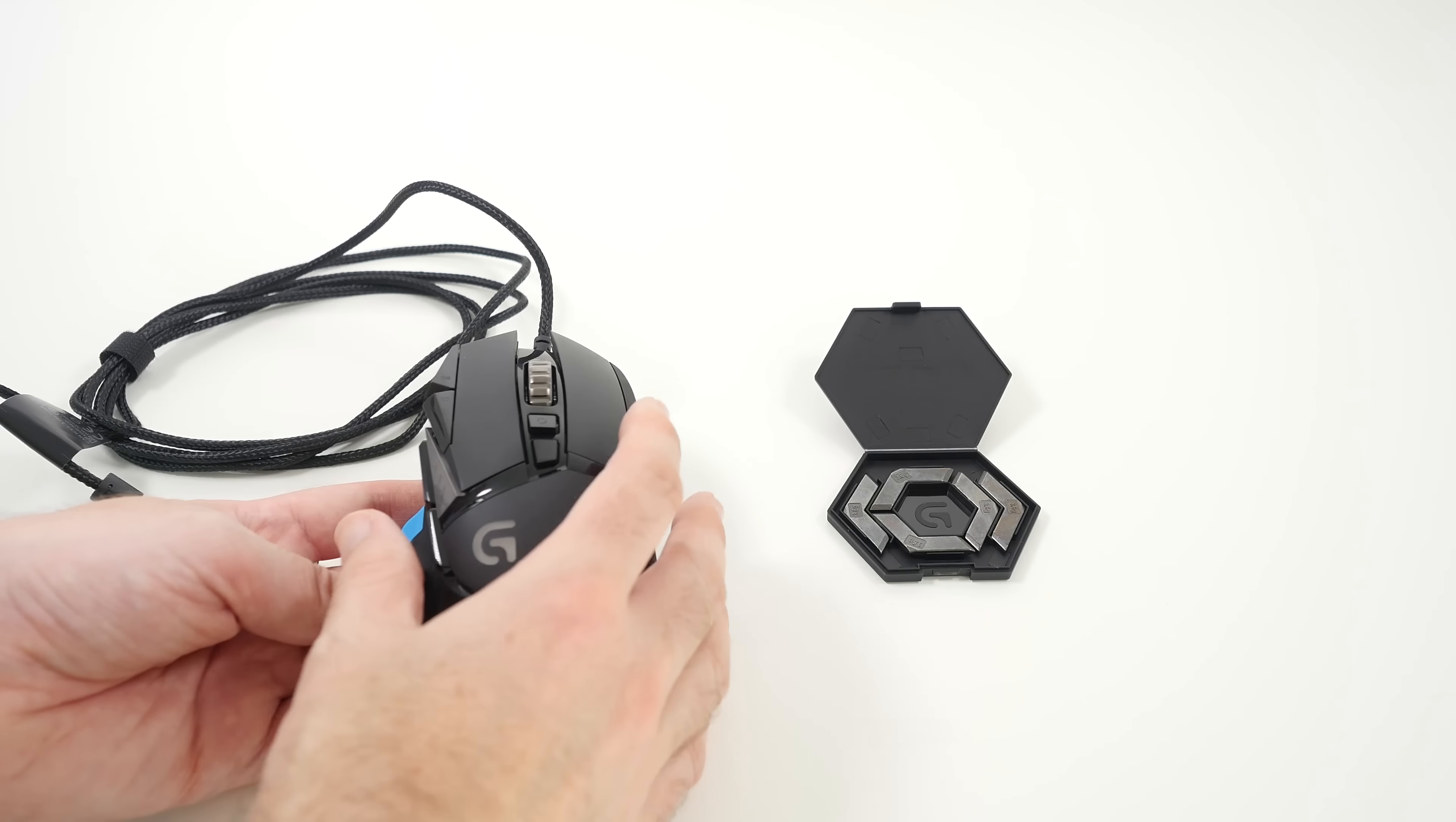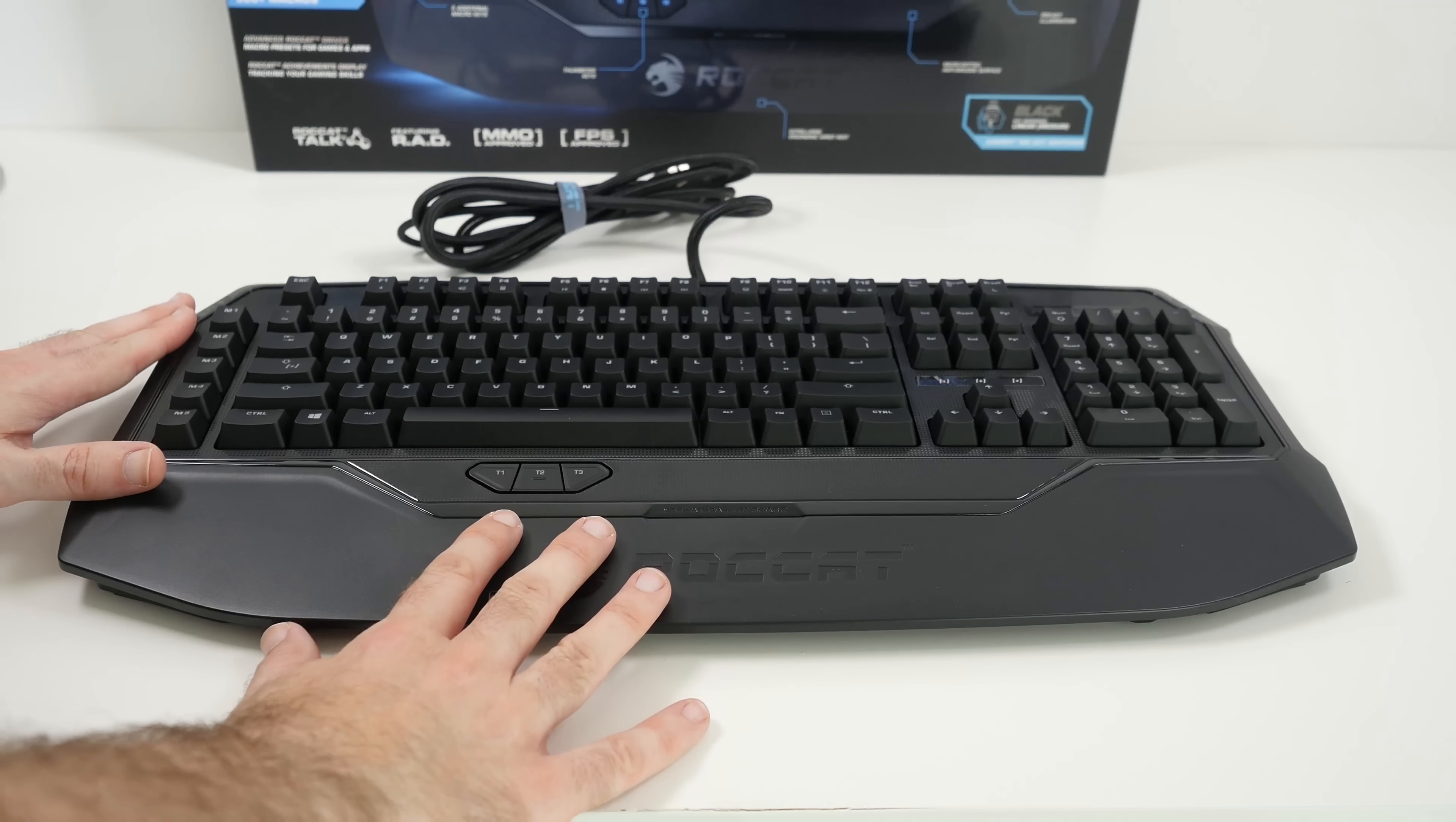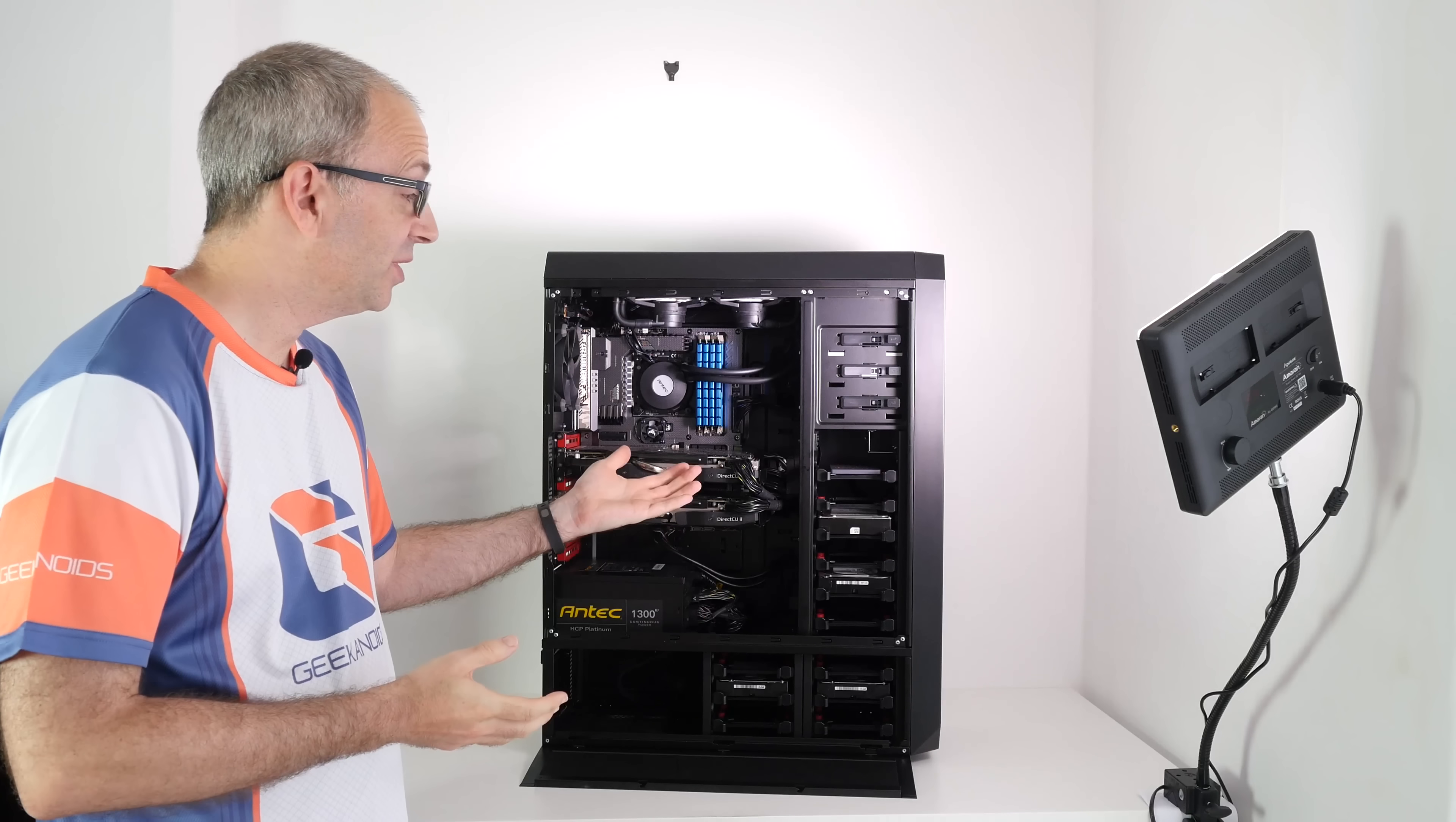We also use the Logitech G502 Proteus Core tunable gaming mouse, an amazing mouse, very comfortable and ergonomic with great tracking. The Roccat Ryos MK Pro mechanical gaming keyboard, a superb choice, excellent key travel, spacing and response, plus all the extra features that make it a great choice for a gaming keyboard. And last but not least, the Roccat Kave XTD 5.1 digital gaming headset for private gaming where you don't want to disturb others around you. These really do deliver amazing sound.